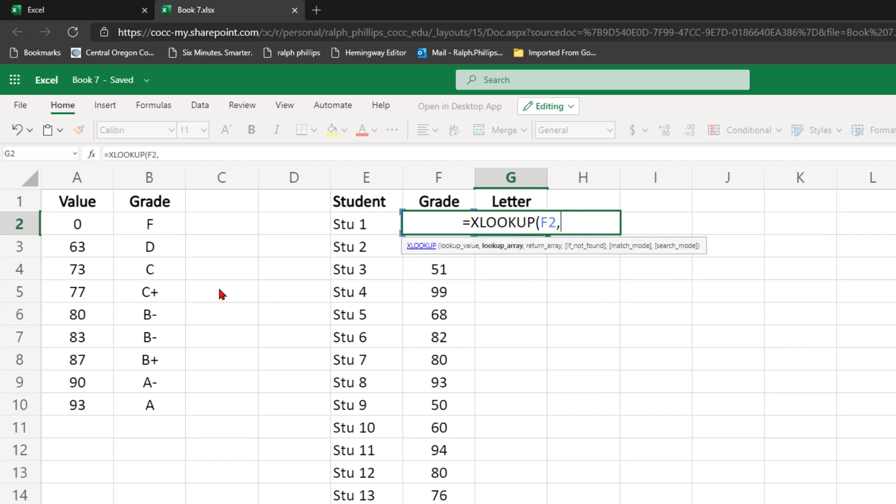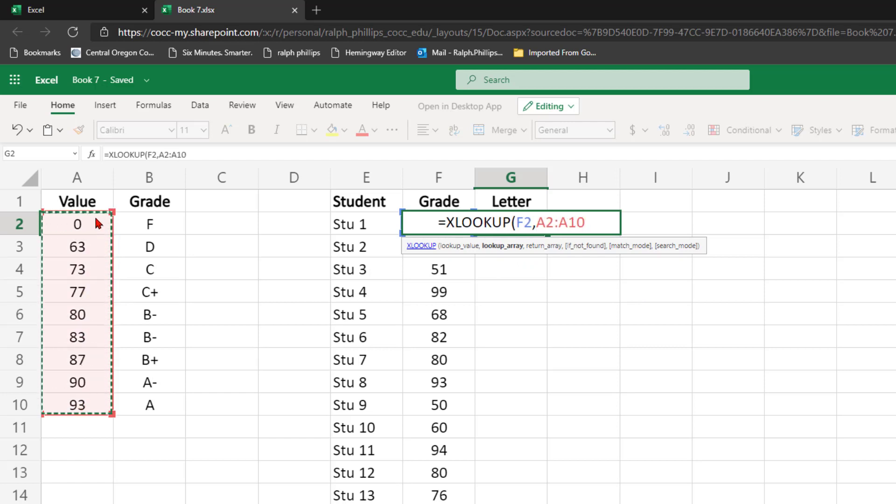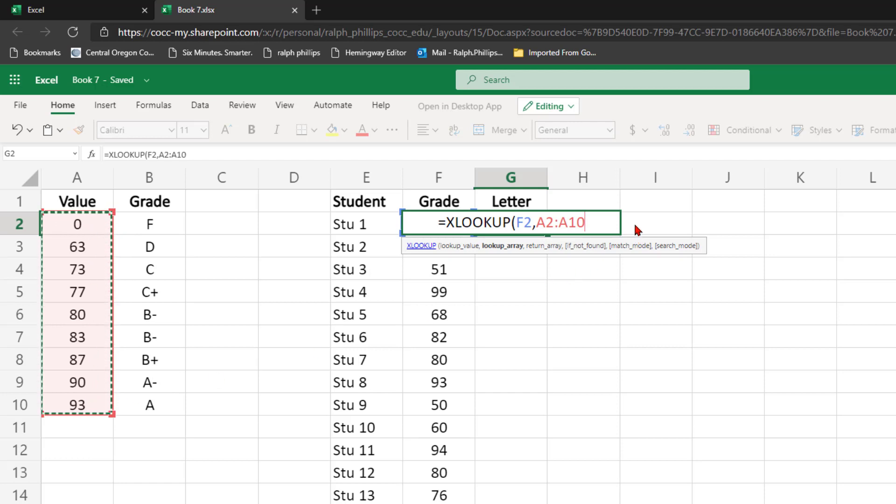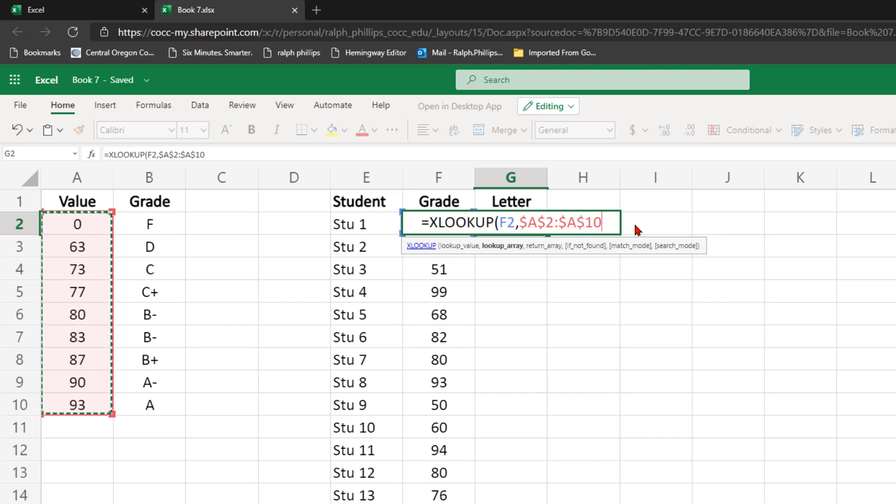The lookup array is going to be the table array or the cell range of the numeric scores. So for my example, it's A2 through A10. I'm going to be using that exact same array for multiple students, so I'm going to press my F4 key on Windows to make that an absolute range.